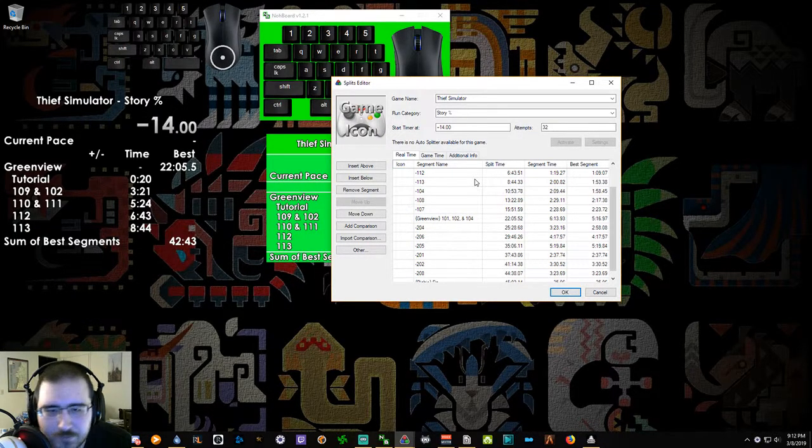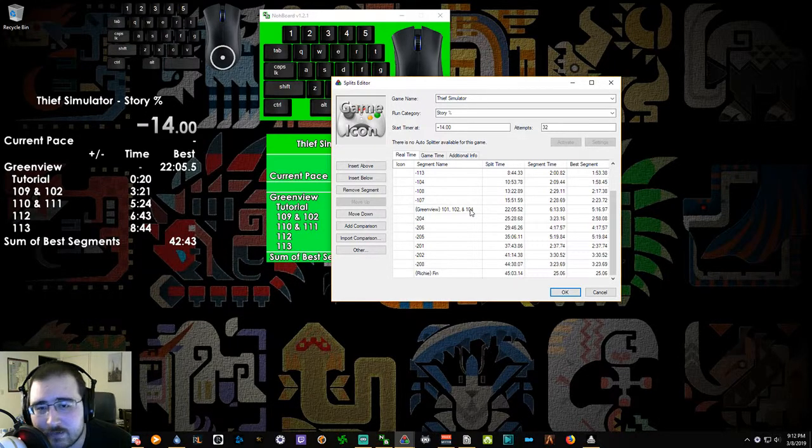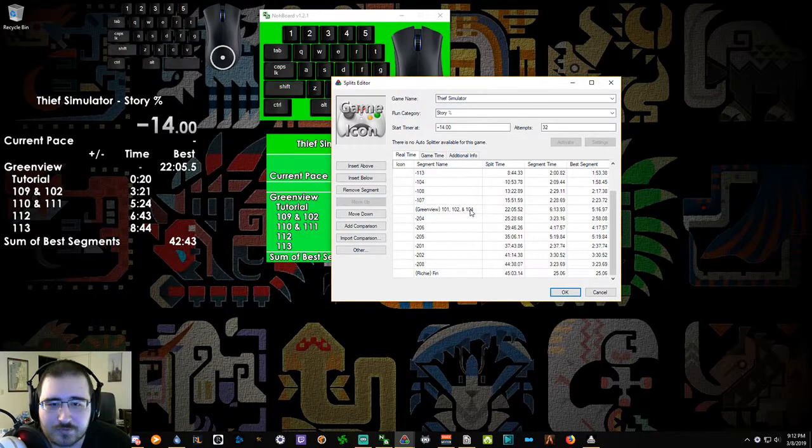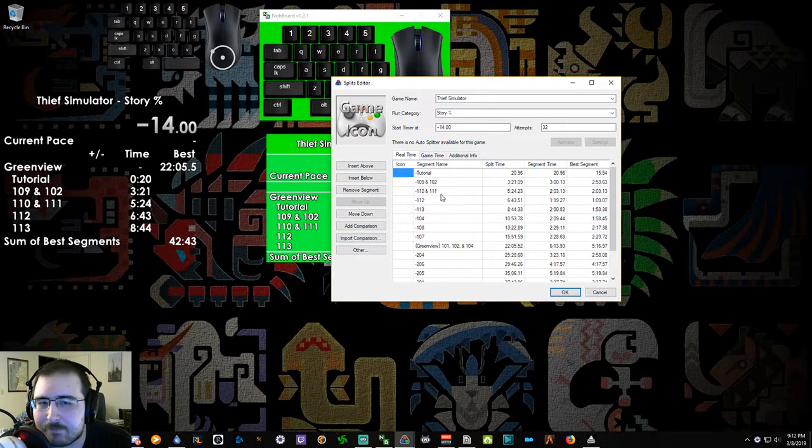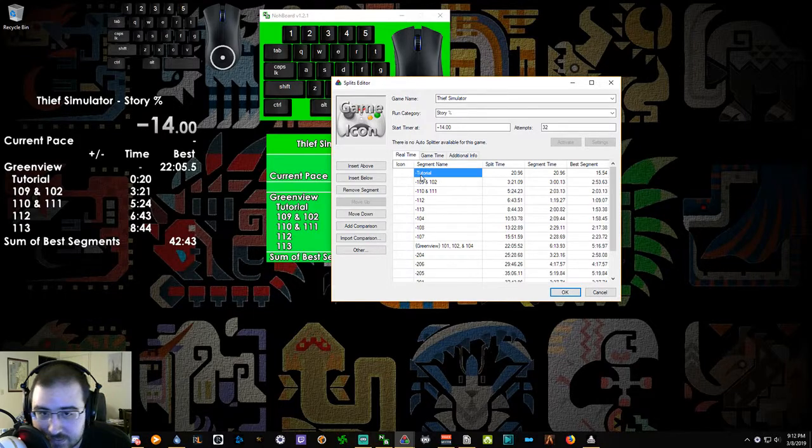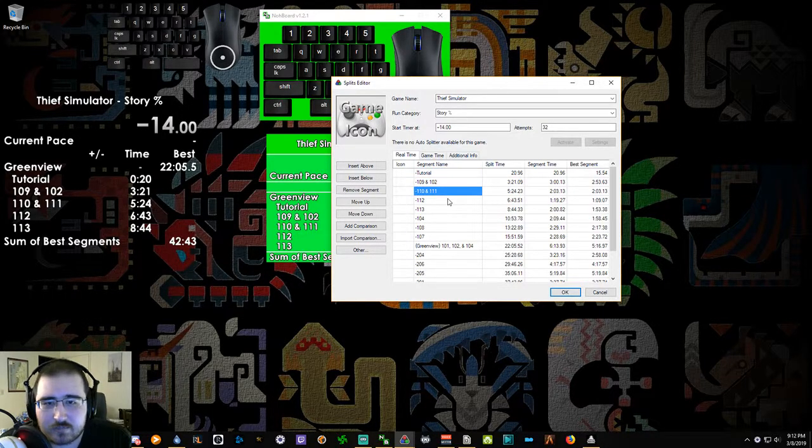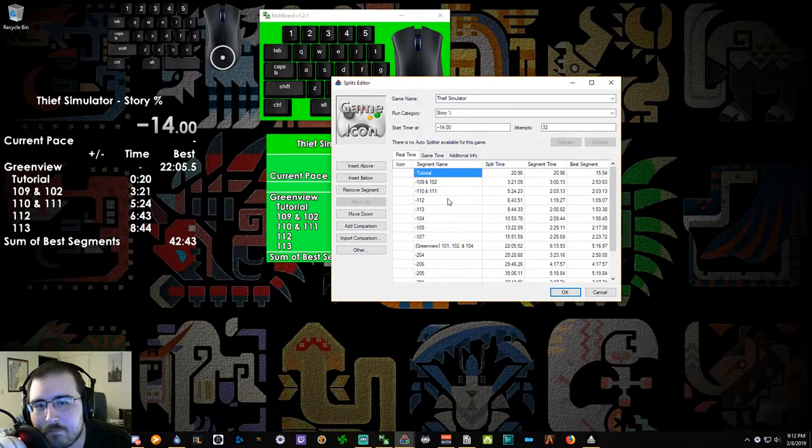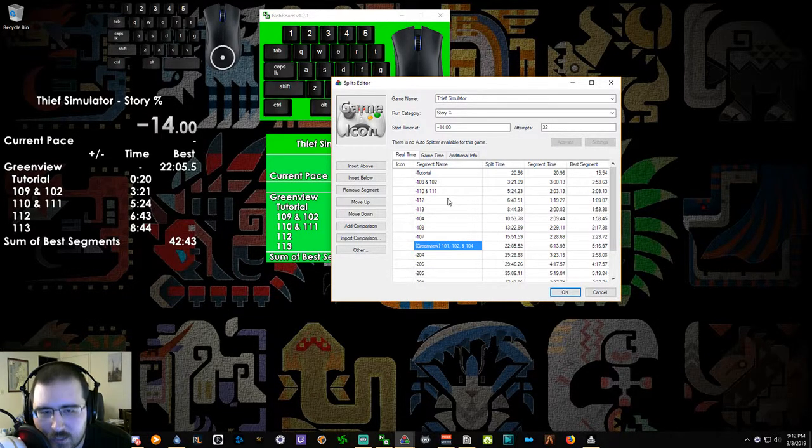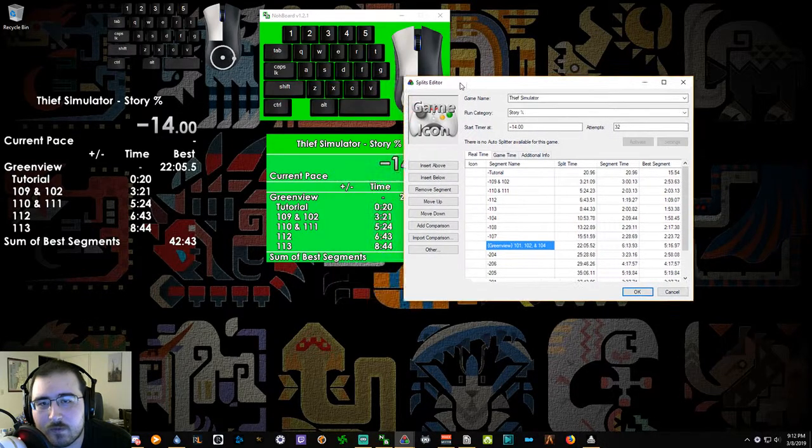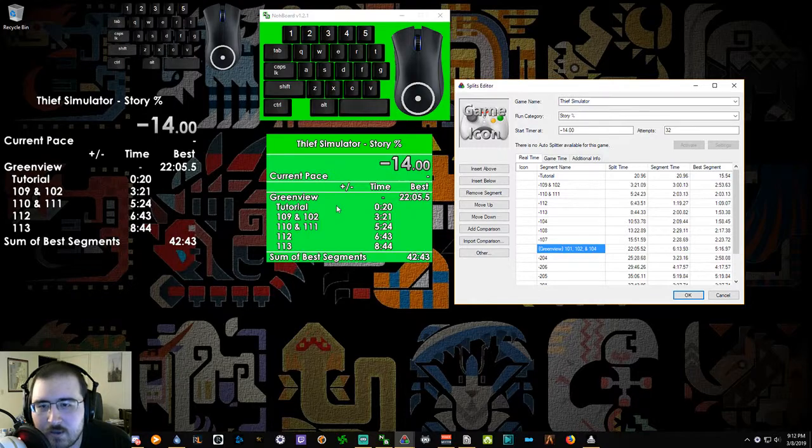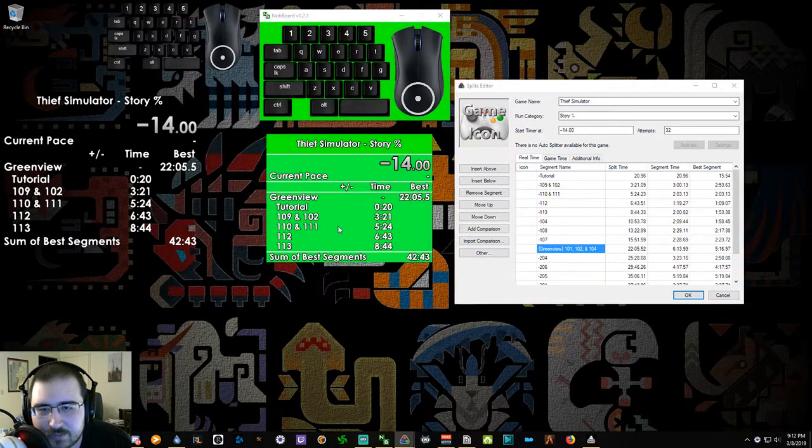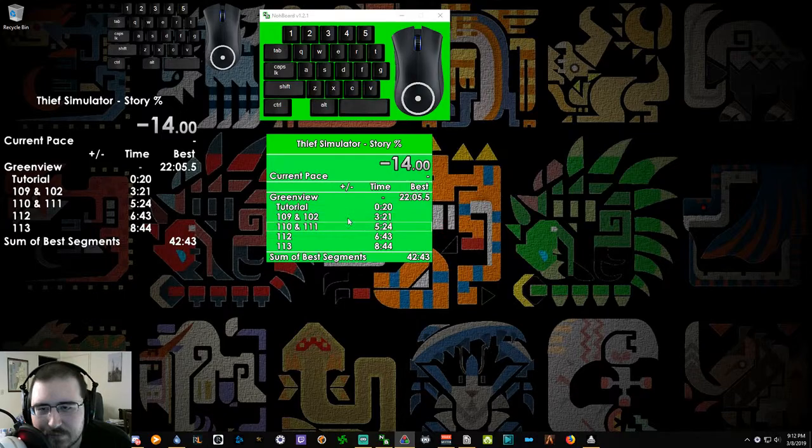I use sub splits personally so I can keep track of when I finish Greenview, when I finish Richie Rich. So basically, if you look at the dashes there, the dashes tell LiveSplit that these are sub splits of Greenview. So when we go back to the timer here, Greenview is the main split with all those other ones that were above it as the sub split.